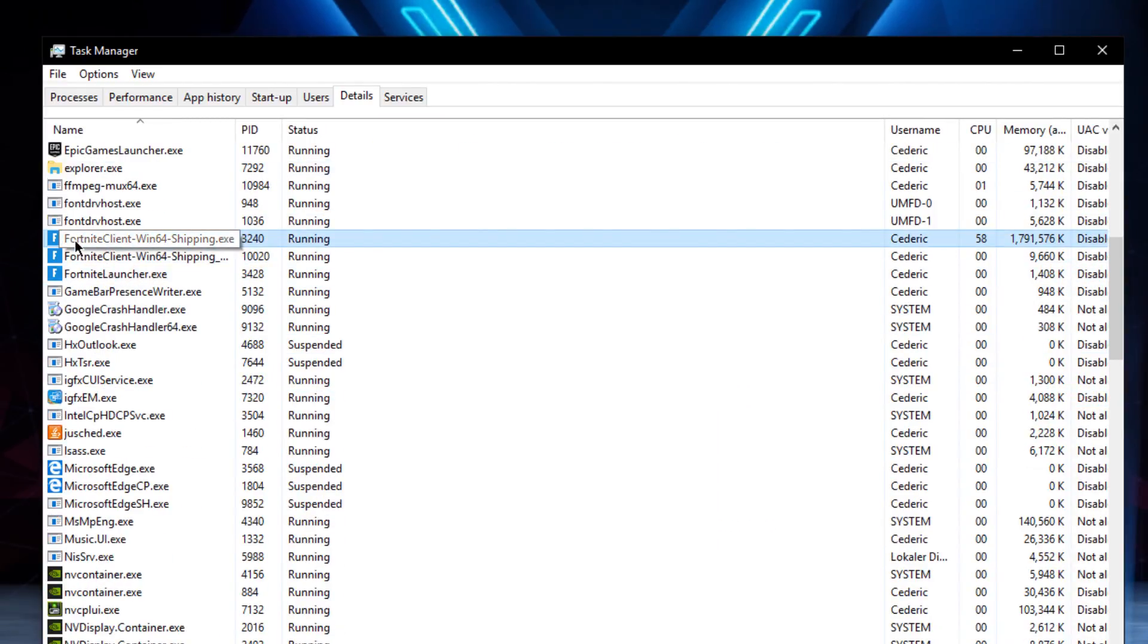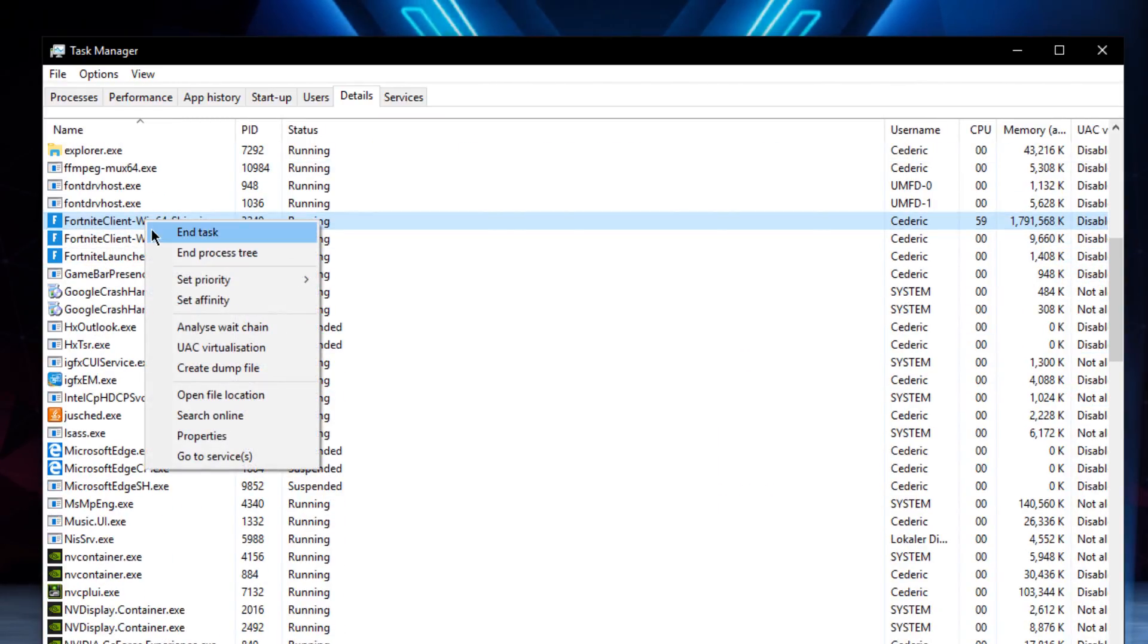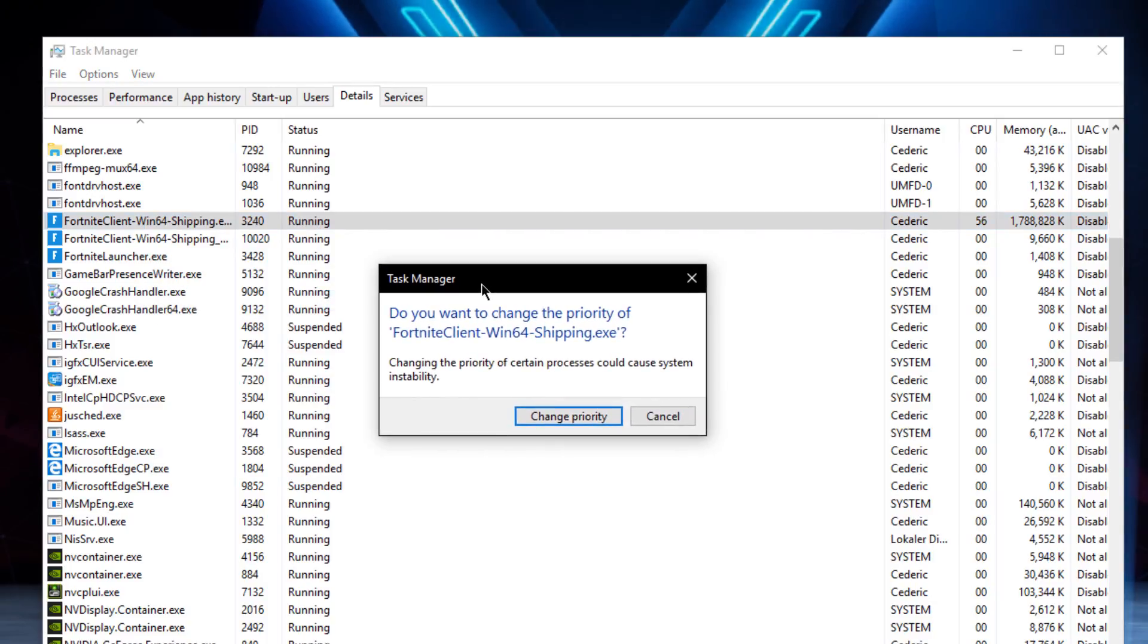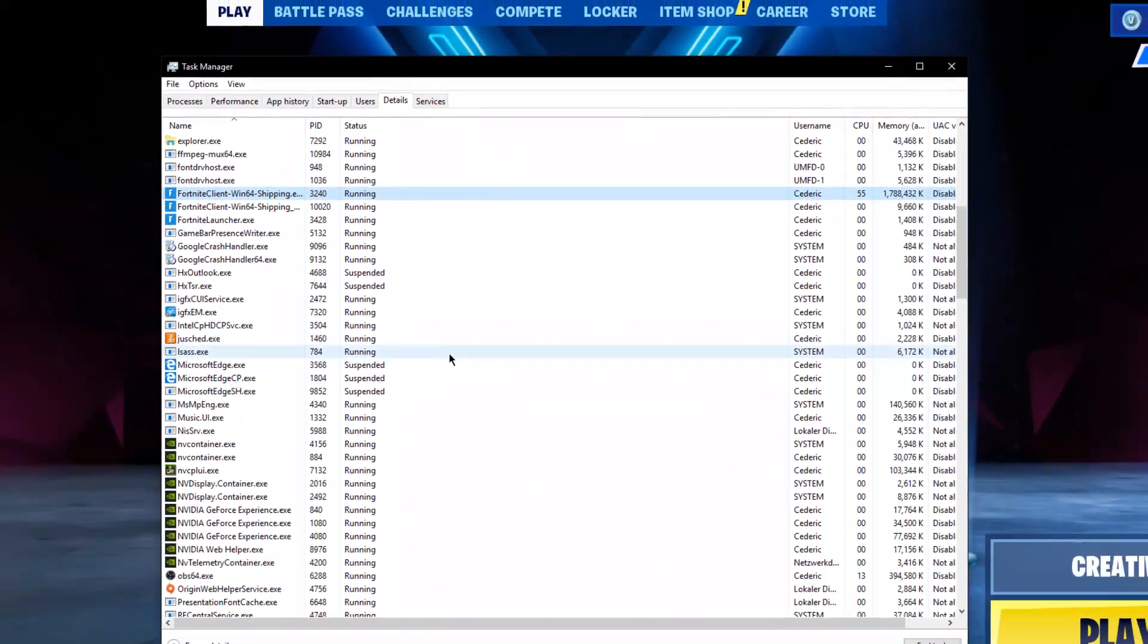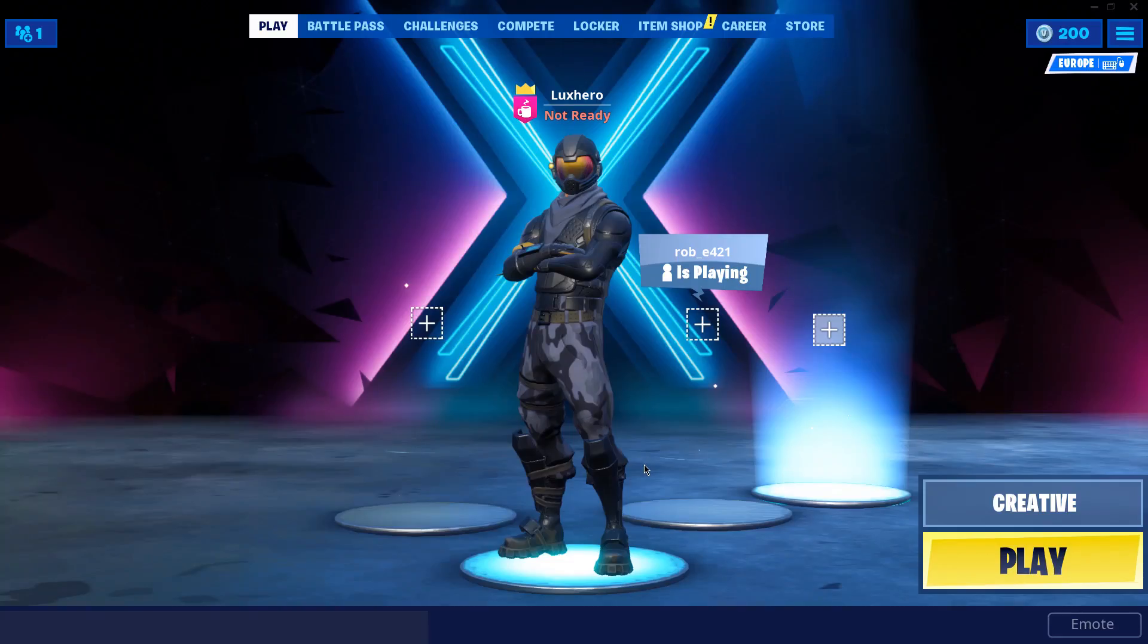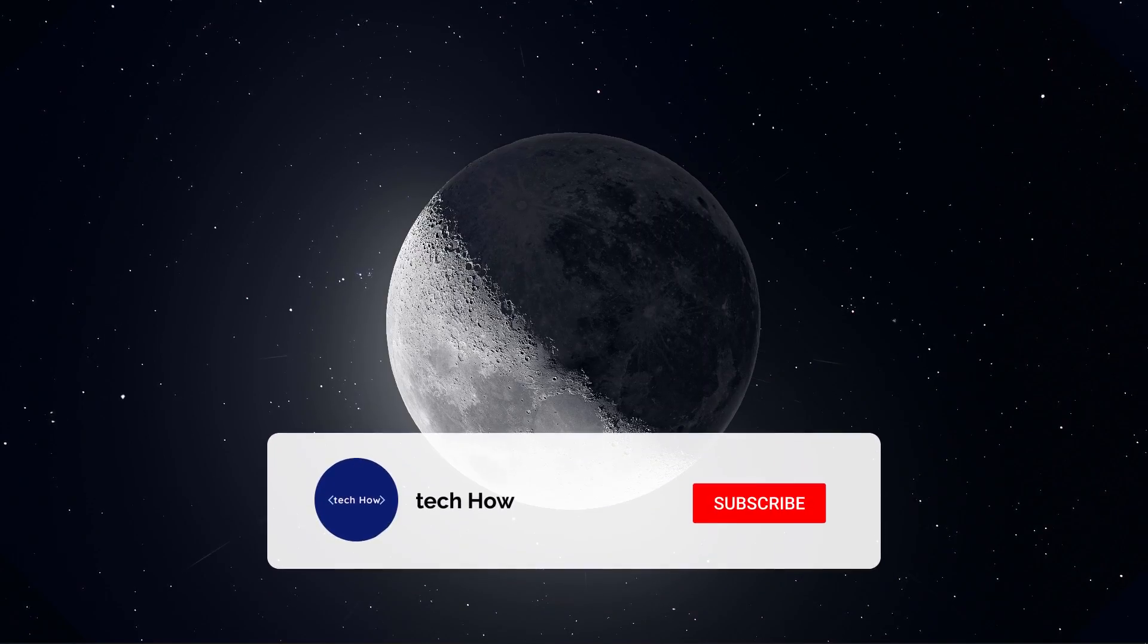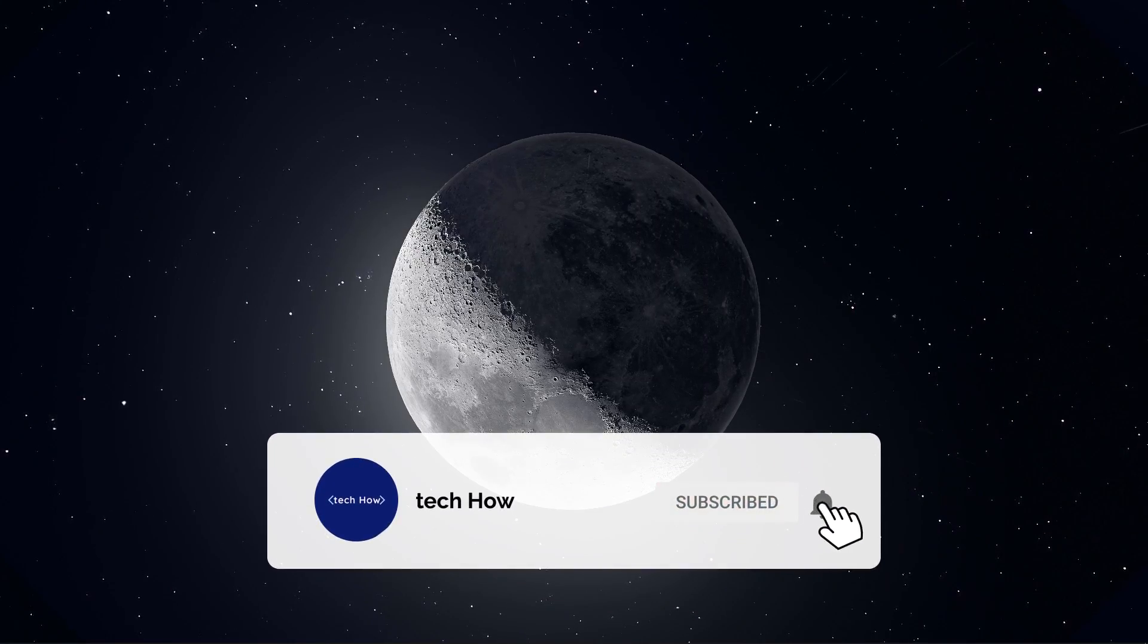In the details tab, the Fortnite client executable should be highlighted. Simply right click this program and set the priority to high. You may get the access is denied message. This can be resolved with another trick, for which I made a tutorial and I will link it in the description below. You can now close your task manager and Fortnite.